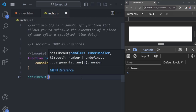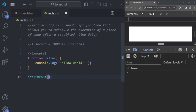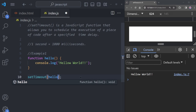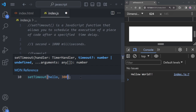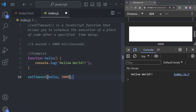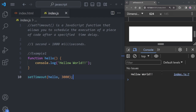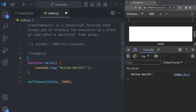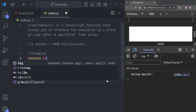Inside the setTimeout function we need to provide two things: first, we put the hello function — but don't use parentheses with hello. The second thing is the time. I want the 'Hello World' message to appear after three seconds, which is 3000 milliseconds. Now let's write something on the console — type console.log and write 'start'.